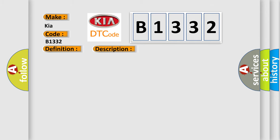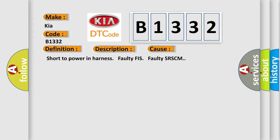This diagnostic error occurs most often in these cases: Short to Power in Harness, Faulty FIS, Faulty SRSCM.